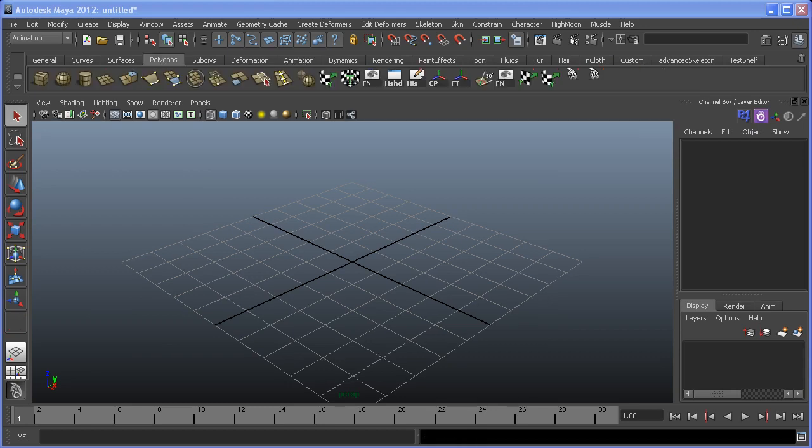At the root of all things rig related is the understanding of parent-child relationships between objects and how these relationships can be formed and broken using various methods inside Maya. In this first example, I'm going to show you how to create a parent-child relationship between multiple objects.